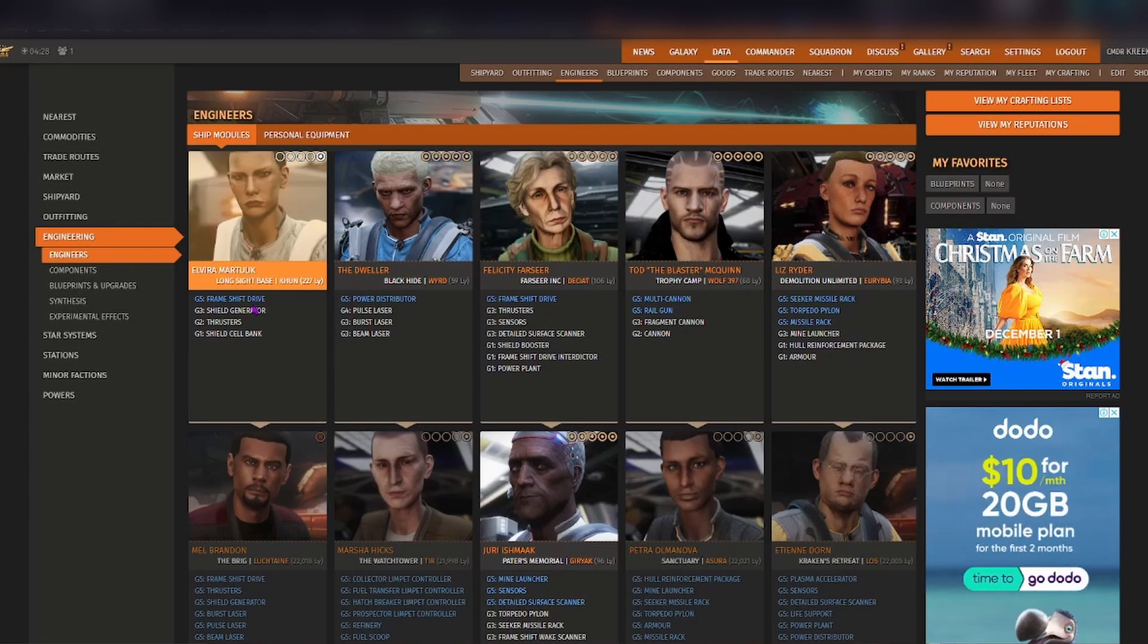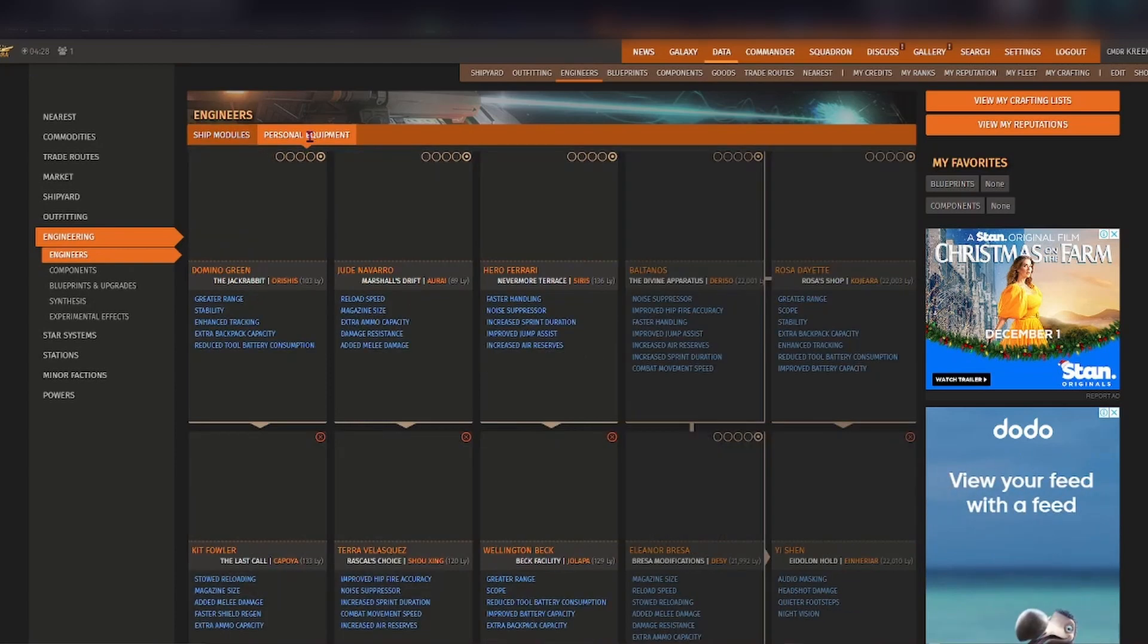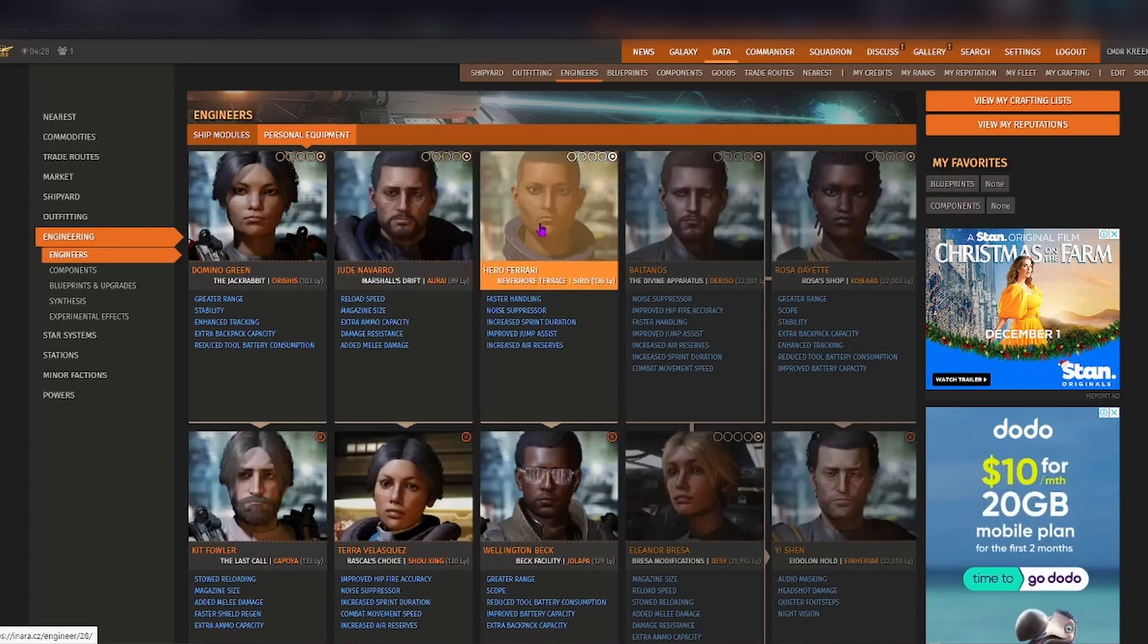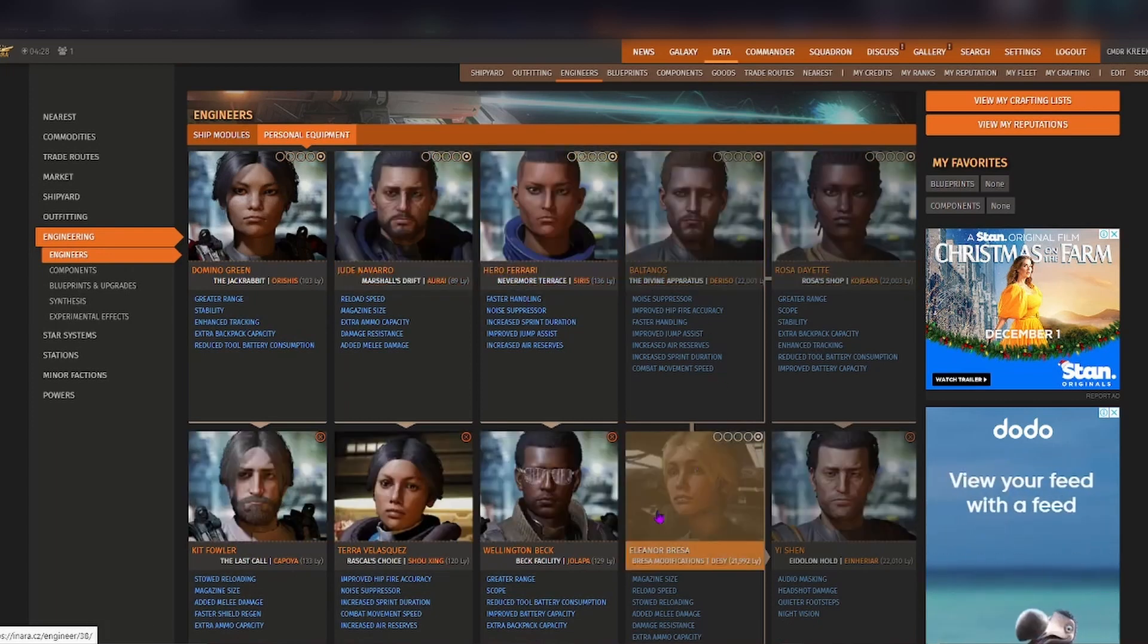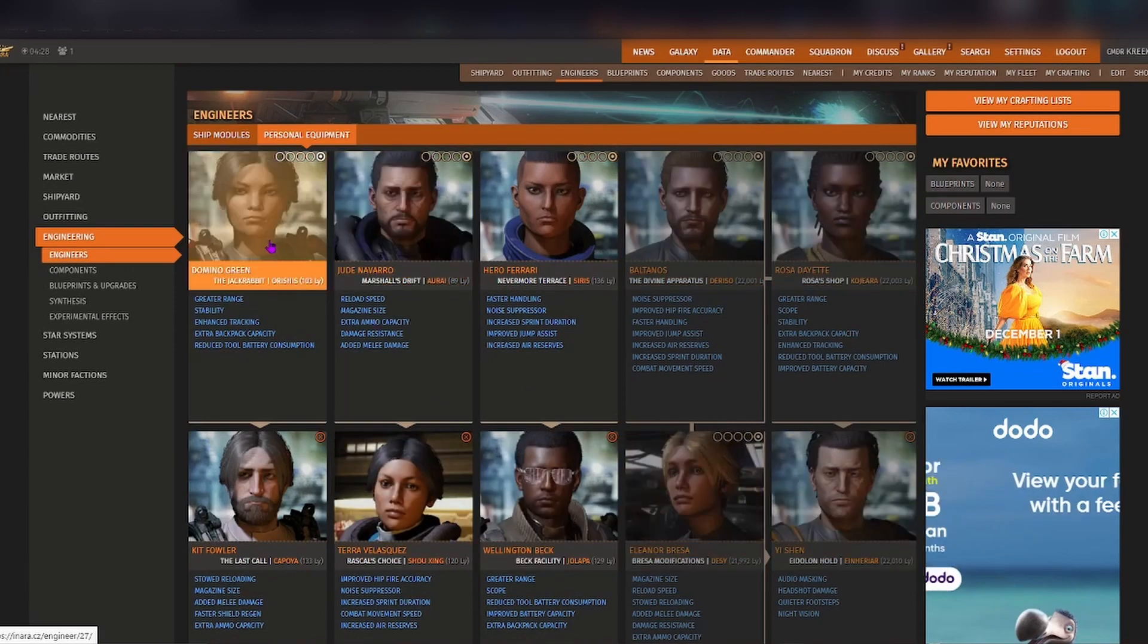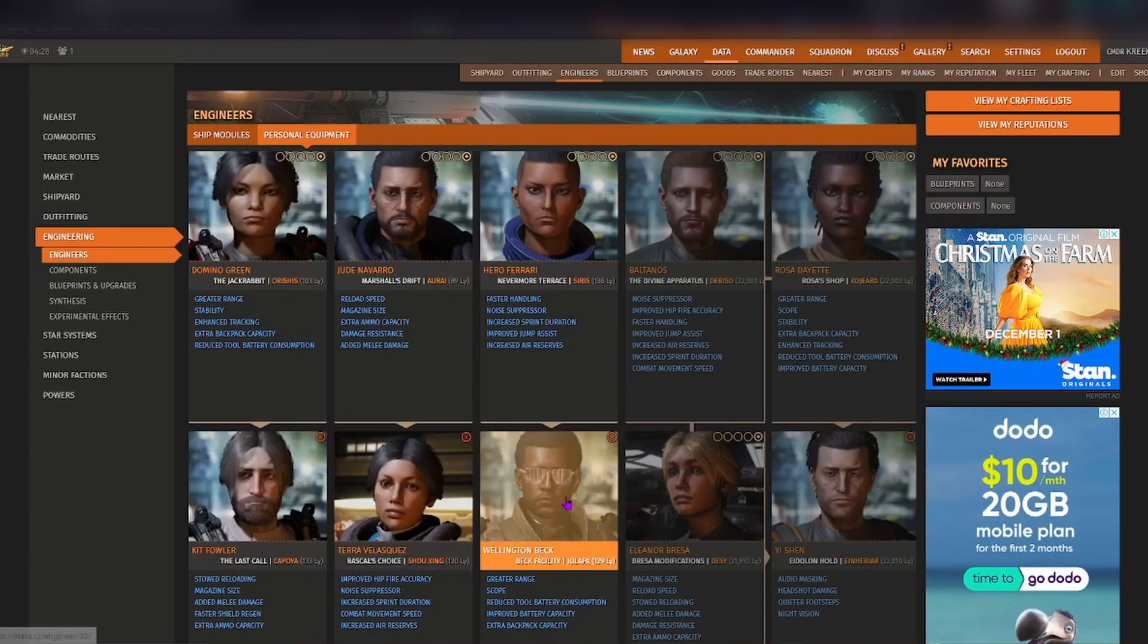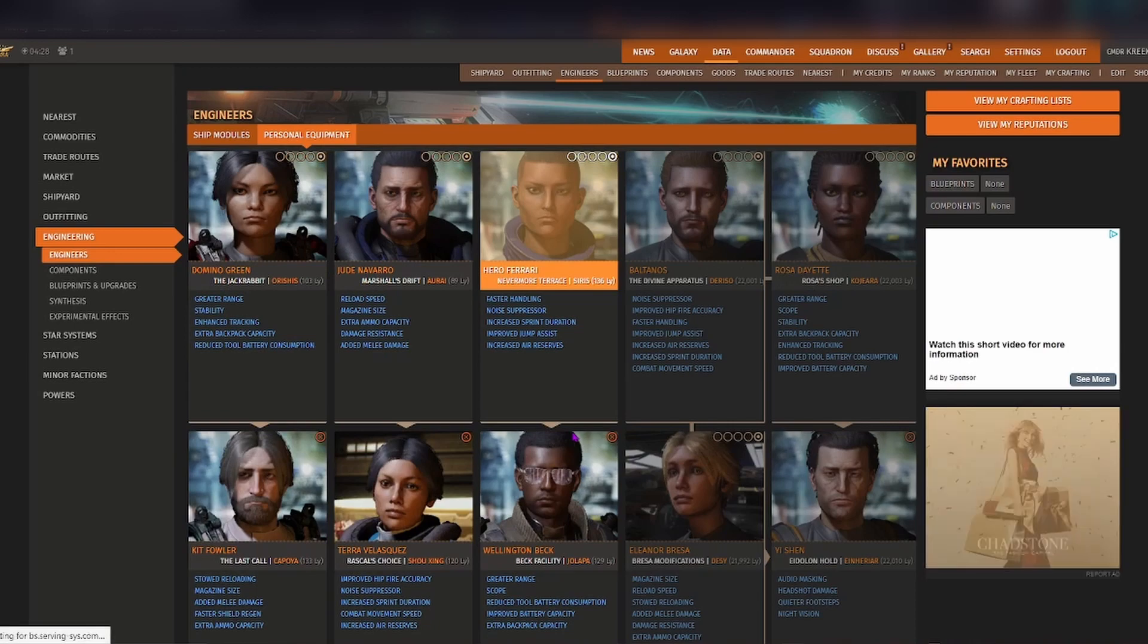Grade 5 being the highest grade available, and if you're interested in Odyssey engineering then personal equipment is where you can see the engineers for these particular ones. It does work slightly different but I'll get into how the personal equipment engineers differ from the ship modules.